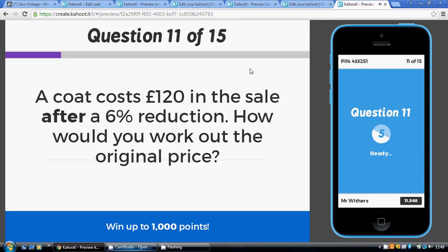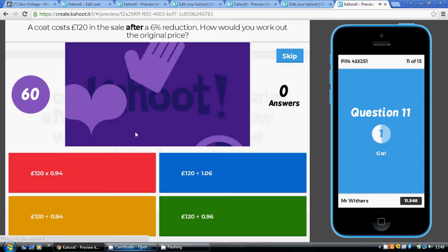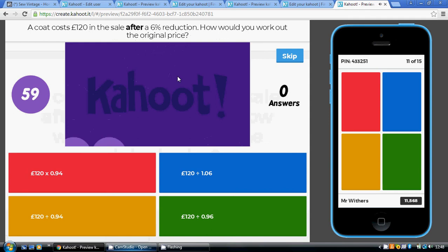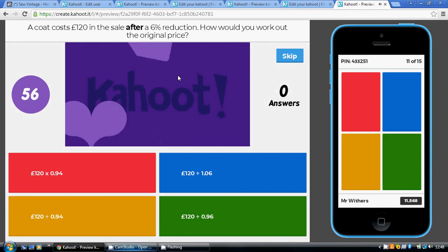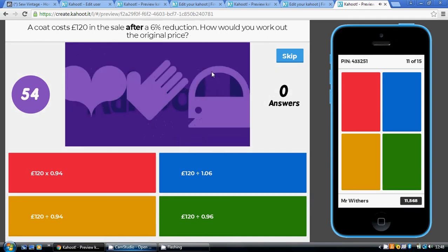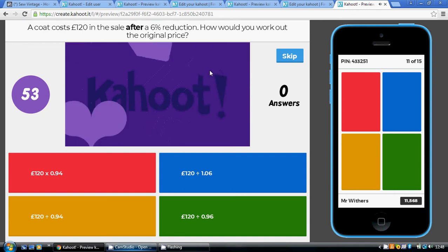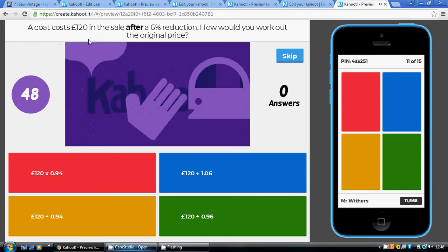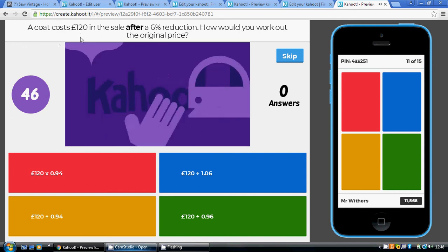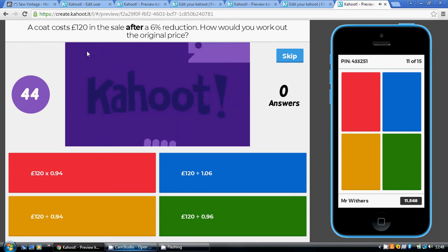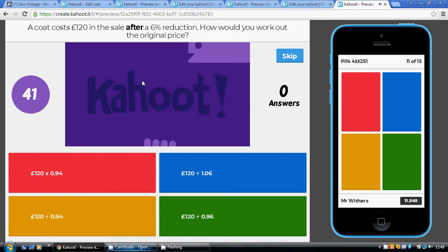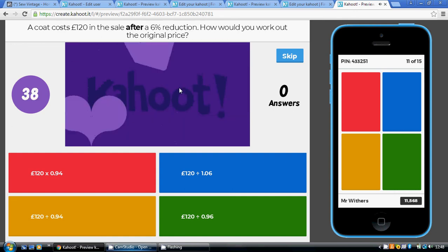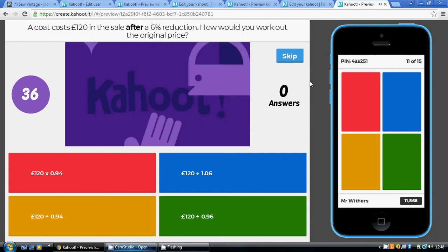Question eleven: a 6% price reduction, so the multiplier is 0.94. But now we're going from the final price to the original price — this is the price after the sale reduction. So it's going to be 120 divided by 0.94, which is the gold option.